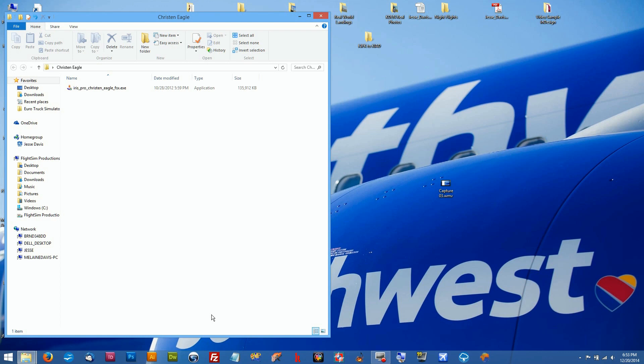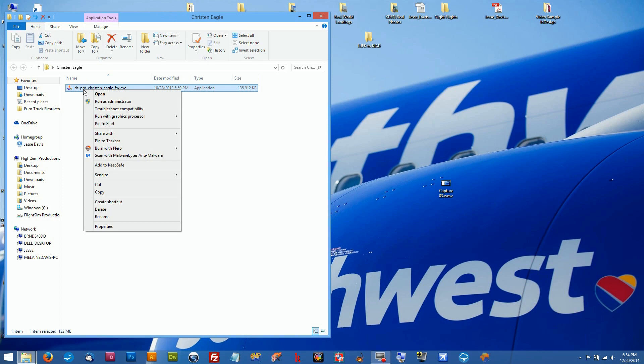If you're keeping two versions of FSX on your system like I am, just until everything shakes out to be okay, when you go to install your add-ons to the new version of Steam, you're gonna have to reallocate the position for it to go into. So without further ado, let's get to it.